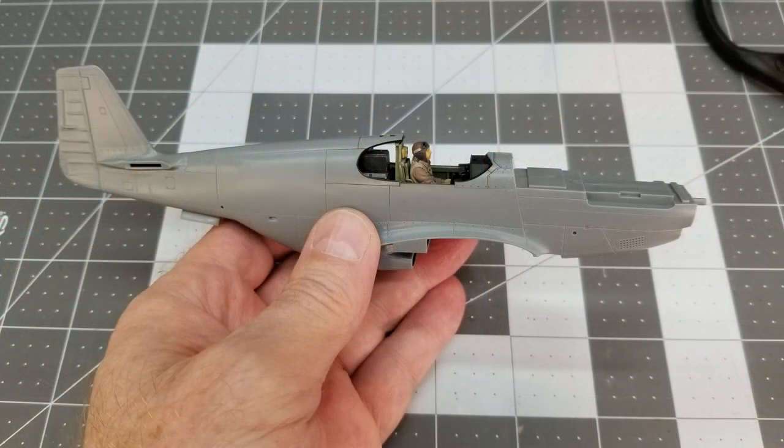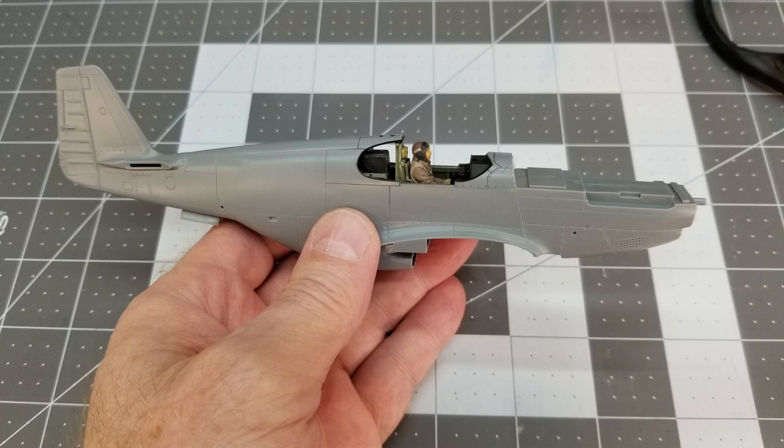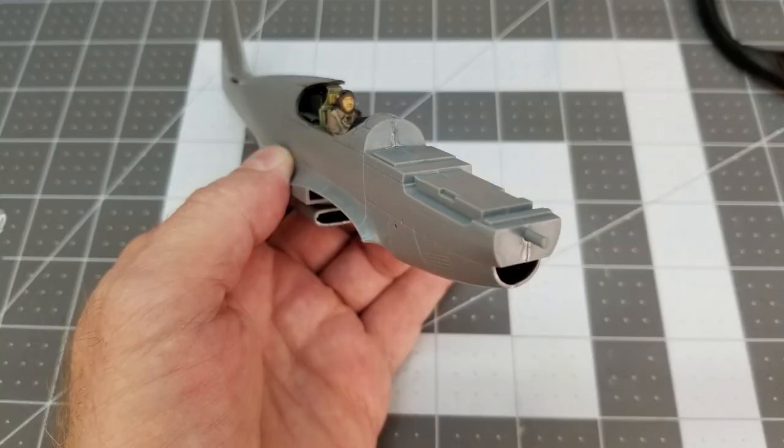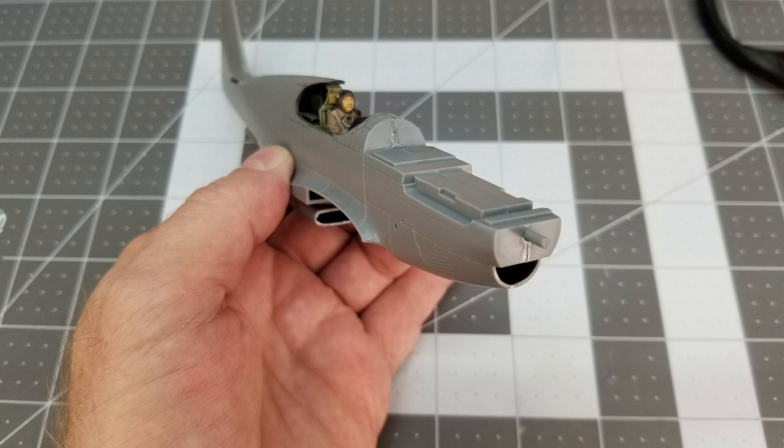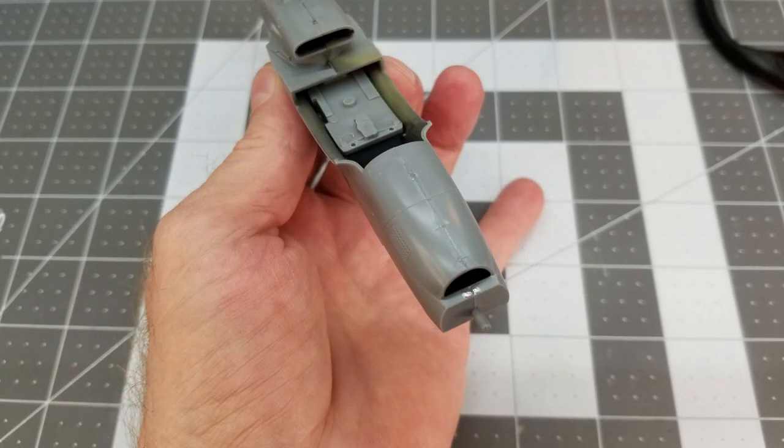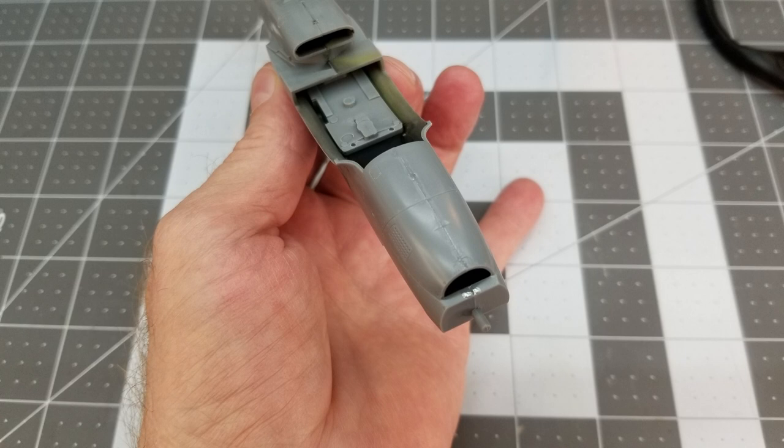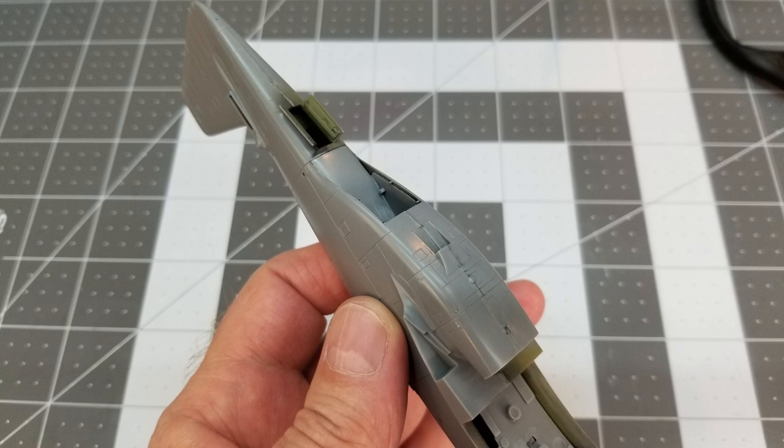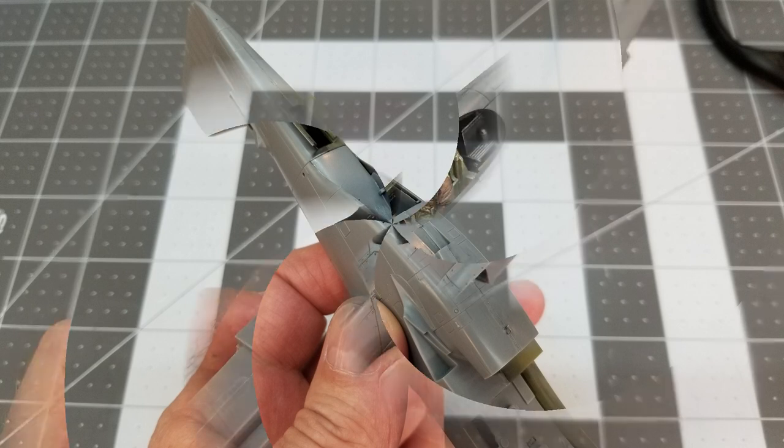And there we have it. So we've got the fuselage together, we've got our cockpit complete, installed with Bob the pilot. And it's come together very nice. I'm enjoying this build. But that will do it for this part of the build. Now I do have these seams to take care of, but we'll take care of that in the next video.